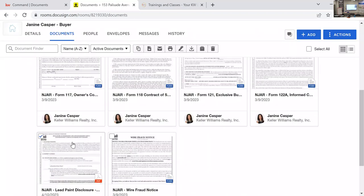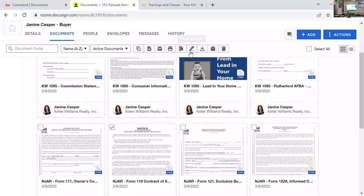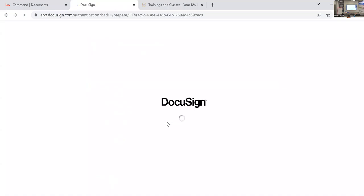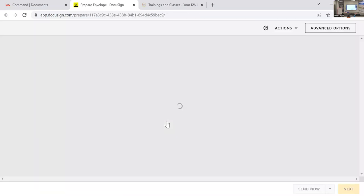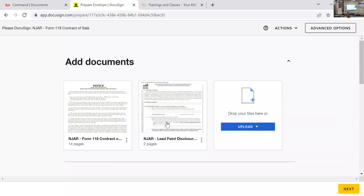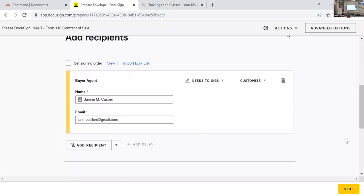On the buyer side, combining documents is especially useful — you can combine the pre-approval, addendums, and contract. Once they're all signed, make them one file and send it to the listing agent so they can confirm everything is there and properly signed.